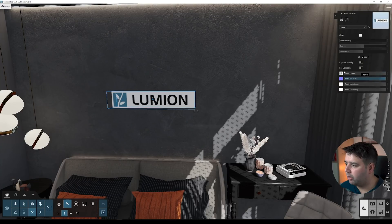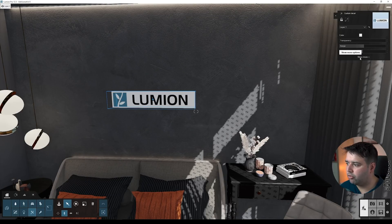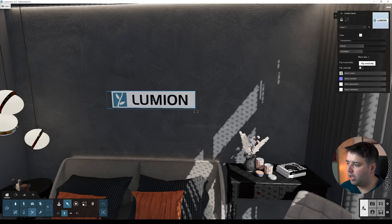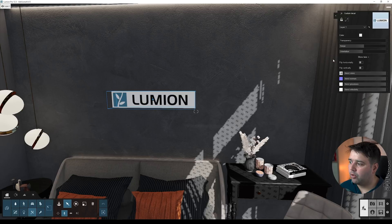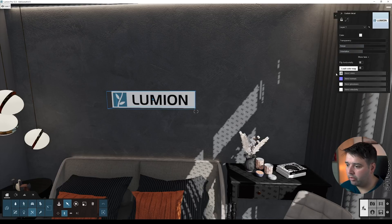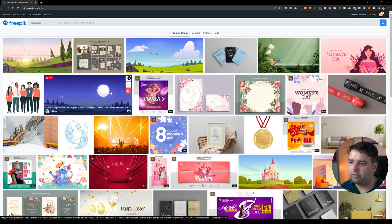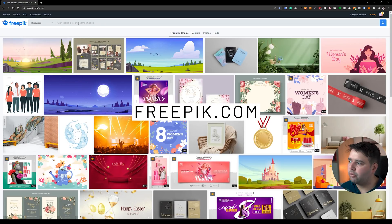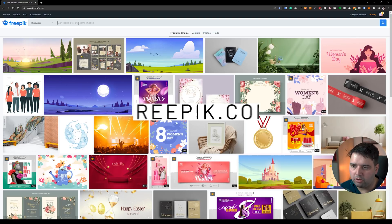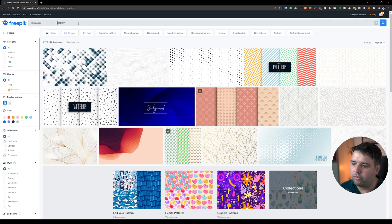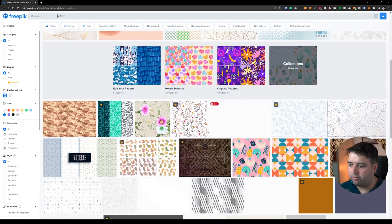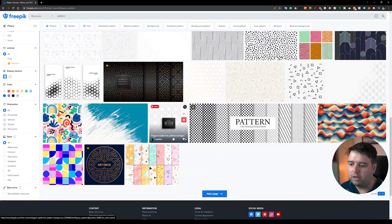The decal will first show with the 'Show More Options' hidden, so you click it and now you can load the color map, normal map, gloss map, and also reflectivity map. You also have the other properties like transparency, range, and orientation. For these decals you can go to various sites — you can even go to Freepik where you can download elements for free. Search for 'pattern' for example if you want to make some wall patterns.